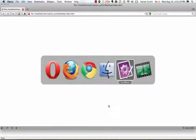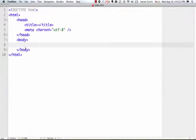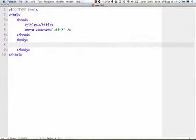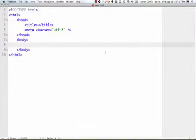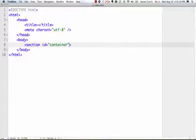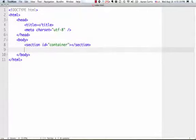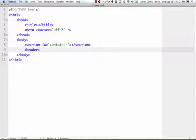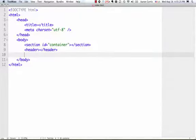So, the next thing I'm going to do is I'm going to start adding some markup. So let's add these elements. Like I said, I'm going to create a section, id equals container, we'll close that one off, and then I'm going to create a header.